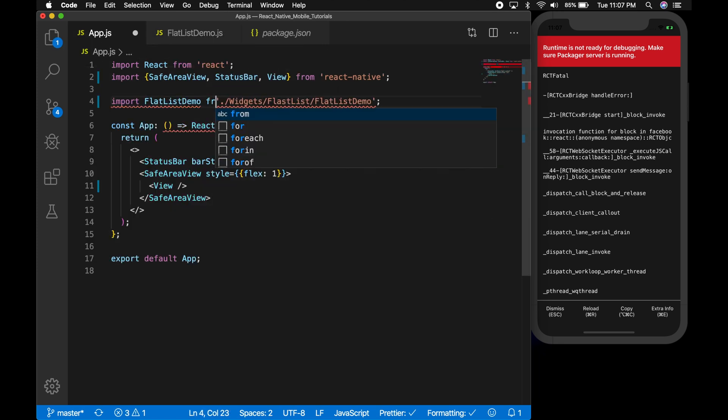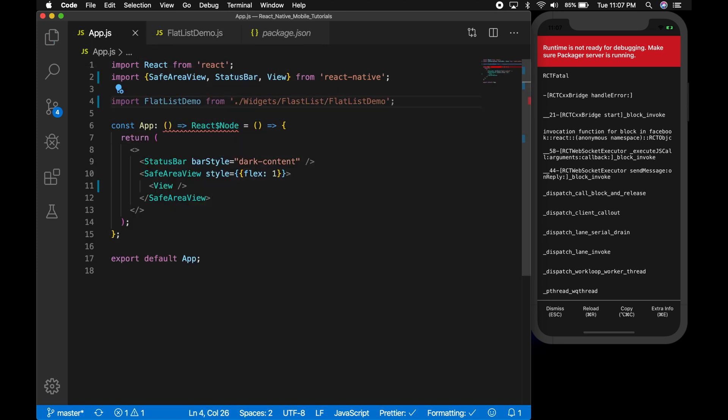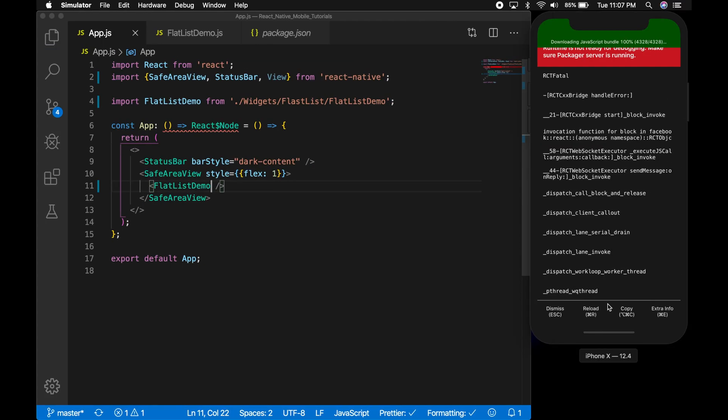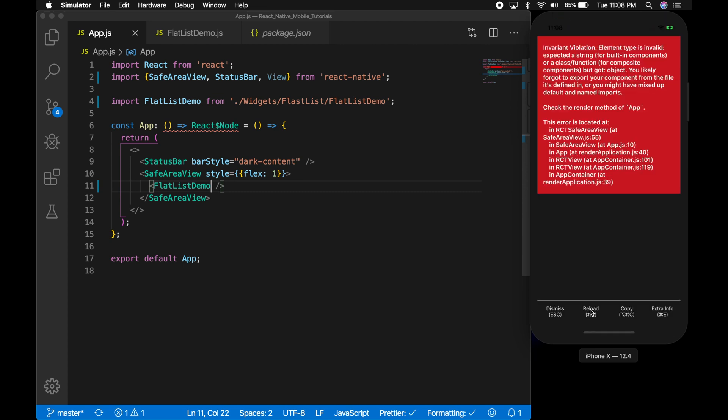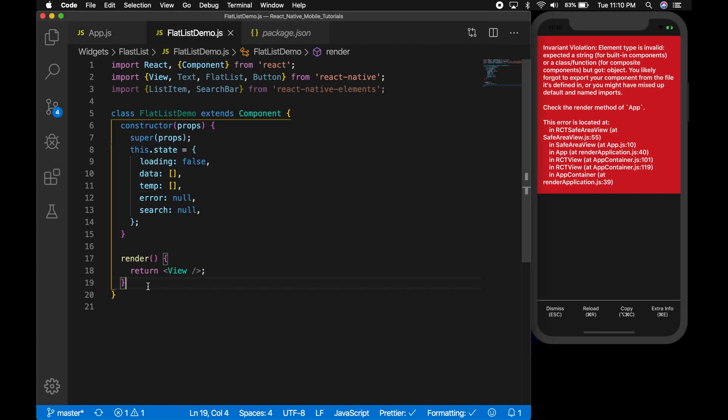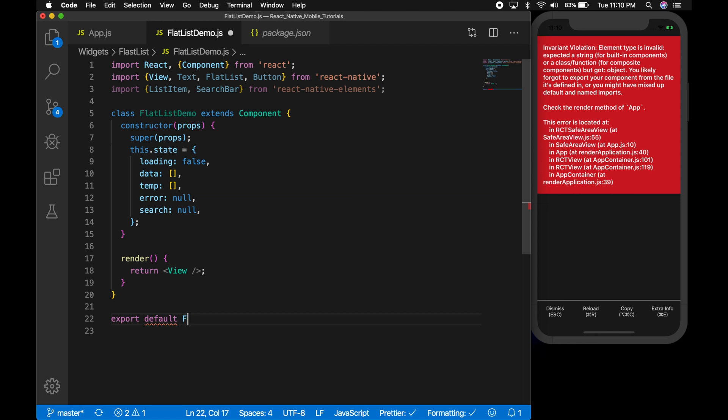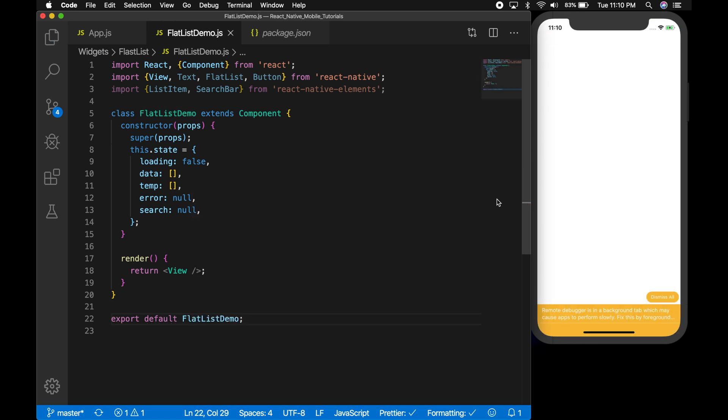Another important function render which will be used to display the UI. Right now we just have a view. The import should be flatlist demo from its path and change the view to flatlist demo. If you run the application, you will get a debugger and I have an error here. I forgot to export the component. Make sure you export the components that you are using in the UI.